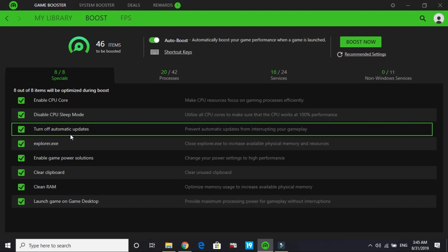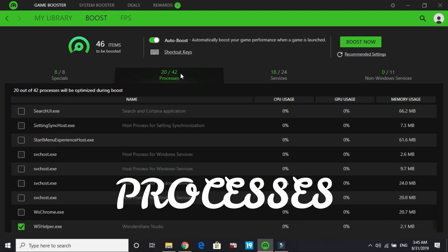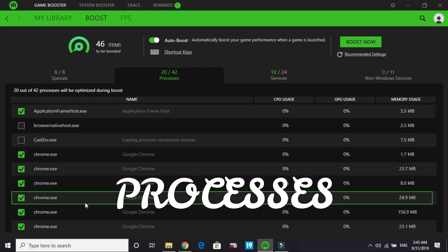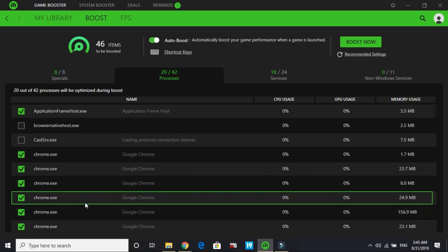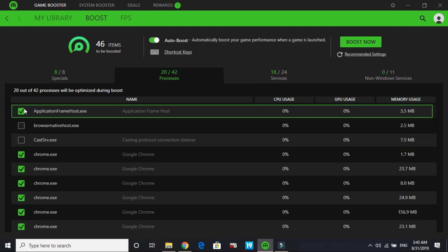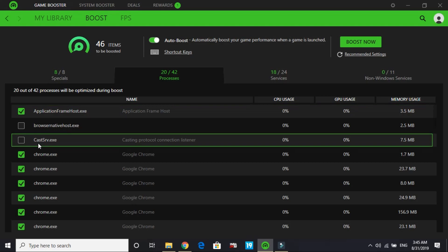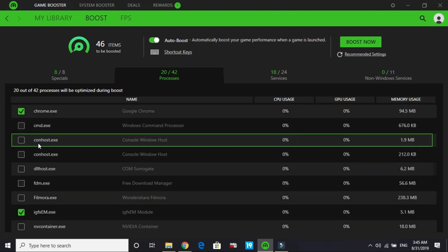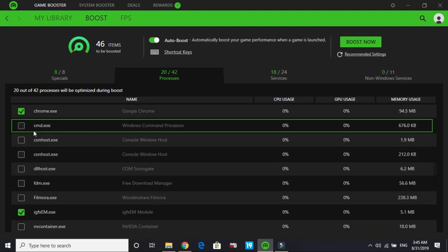It's really important because it helps put maximum of your PC's RAM into running that particular game. Now come to processes - this is a really important one. Right now 20 processes have been selected. For you it might be zero, so you have to look at what background processes you don't need while running a particular game.